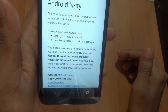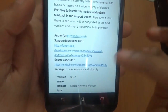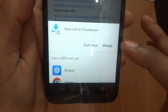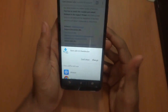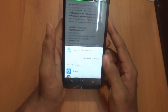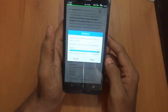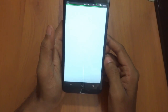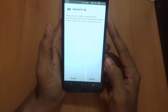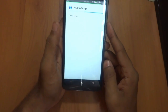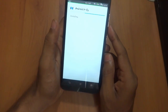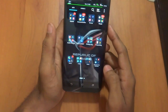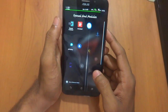I will be providing a link in the description — make sure you download it. After downloading, you have to install the file. As you can see, I am going to install it now. Just press Done when finished.